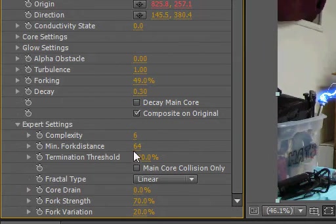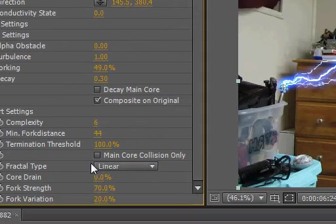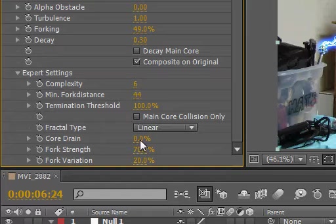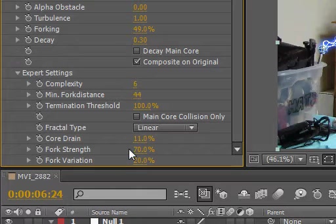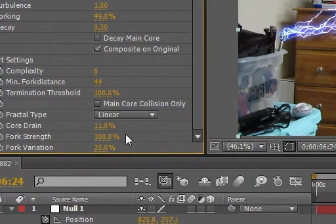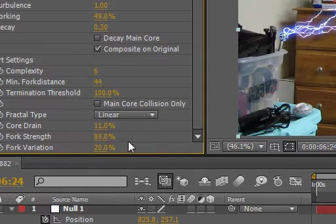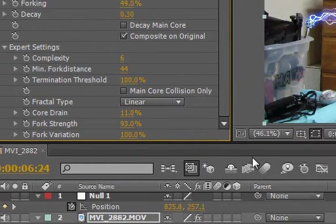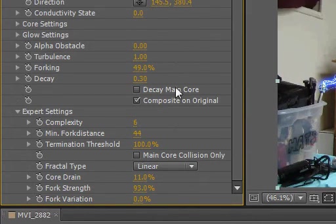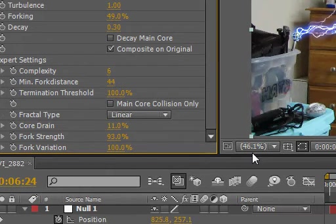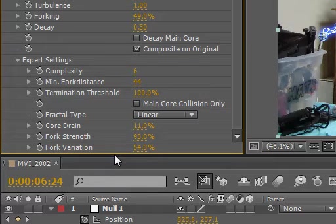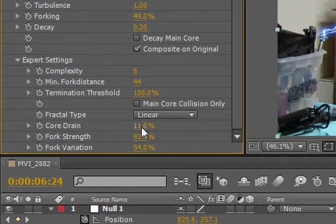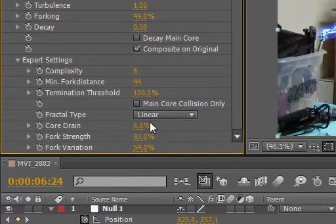Bring up the core drain. No, we don't want that, actually. No, maybe a little bit, just a tad. Fork strength, not that, actually. Let's bring that down, if any. No, let's bring it up. Fork variation, all the way down, I guess. I don't know, actually let me see what all the way does. I think I'll actually leave it at 50, close to it anyway. Bring the core drain away.